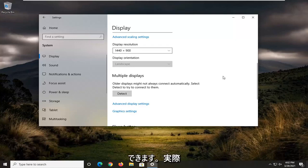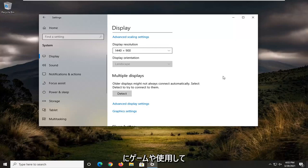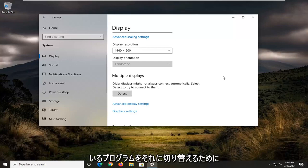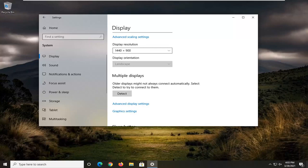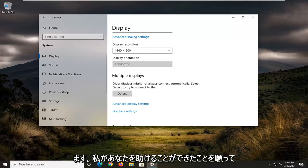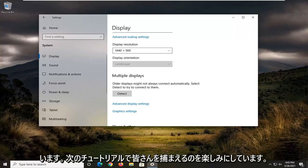Of course, this depends on which monitor you want to have the game or program switched to. So pretty straightforward process there. I hope I was able to help you out.